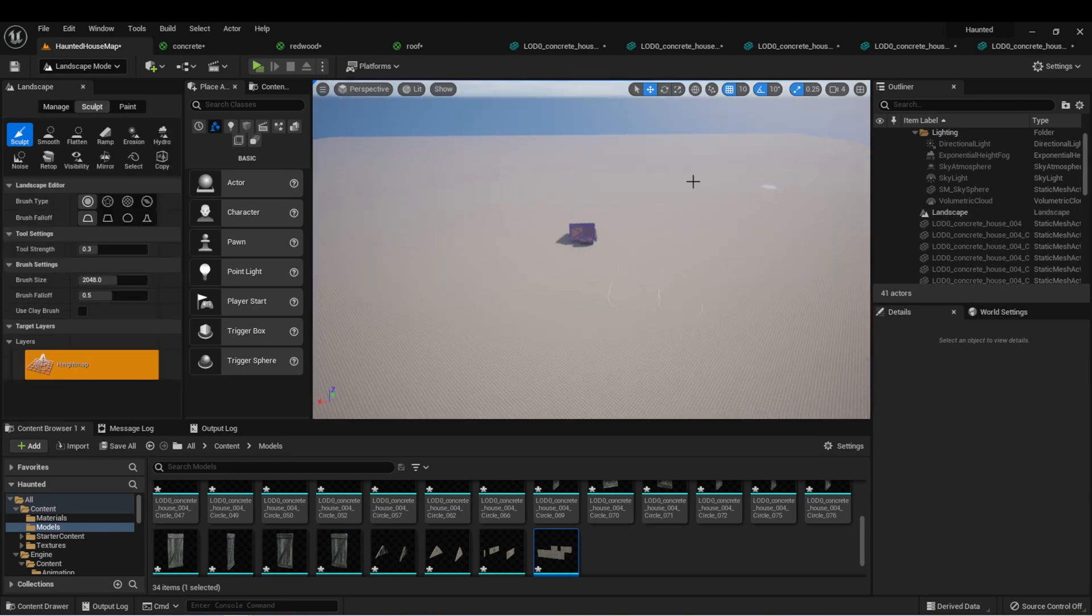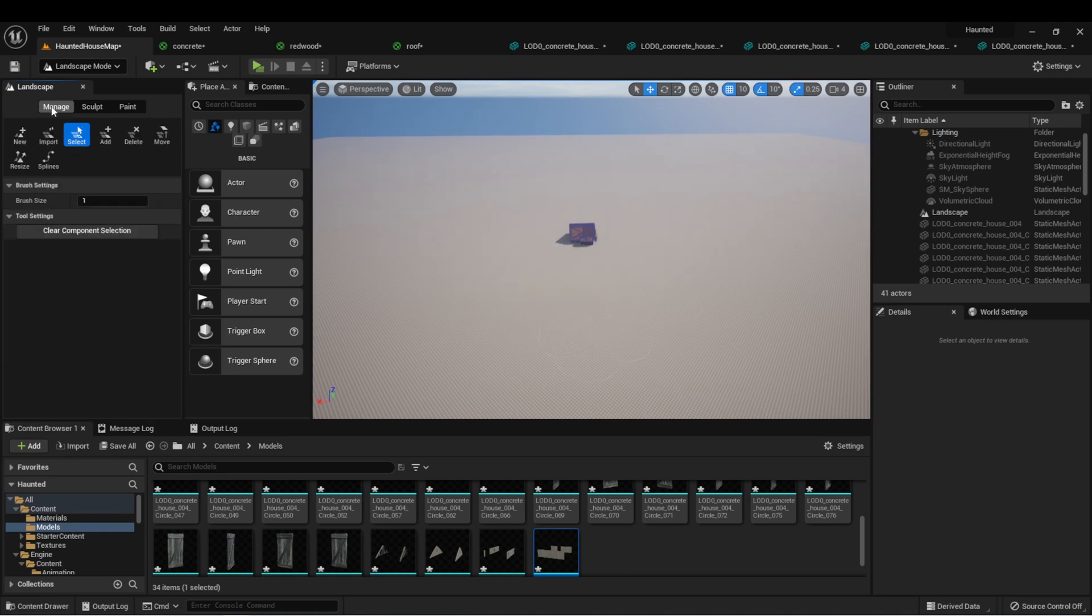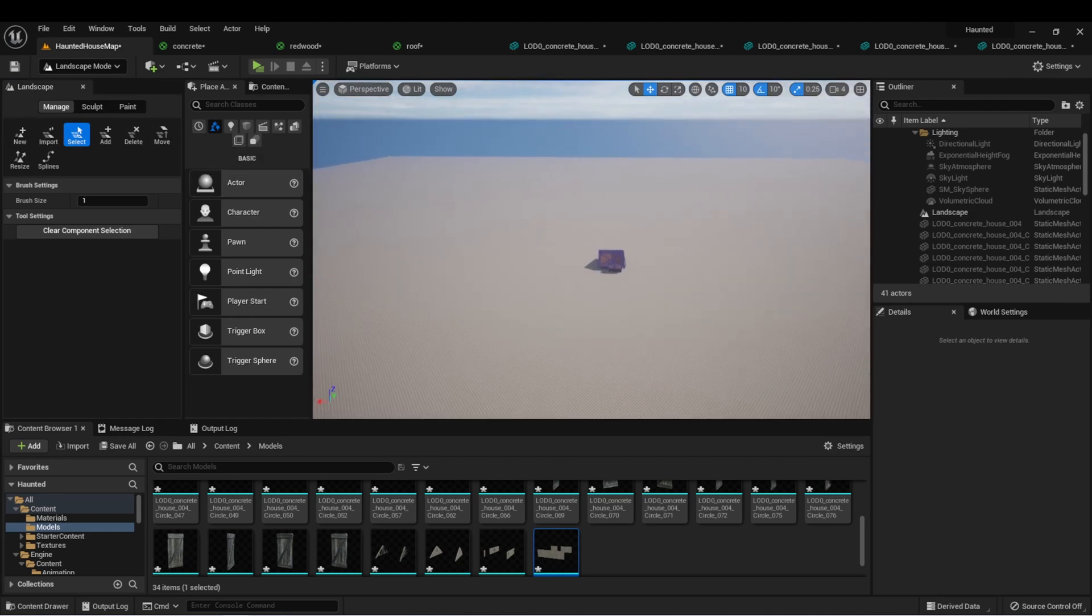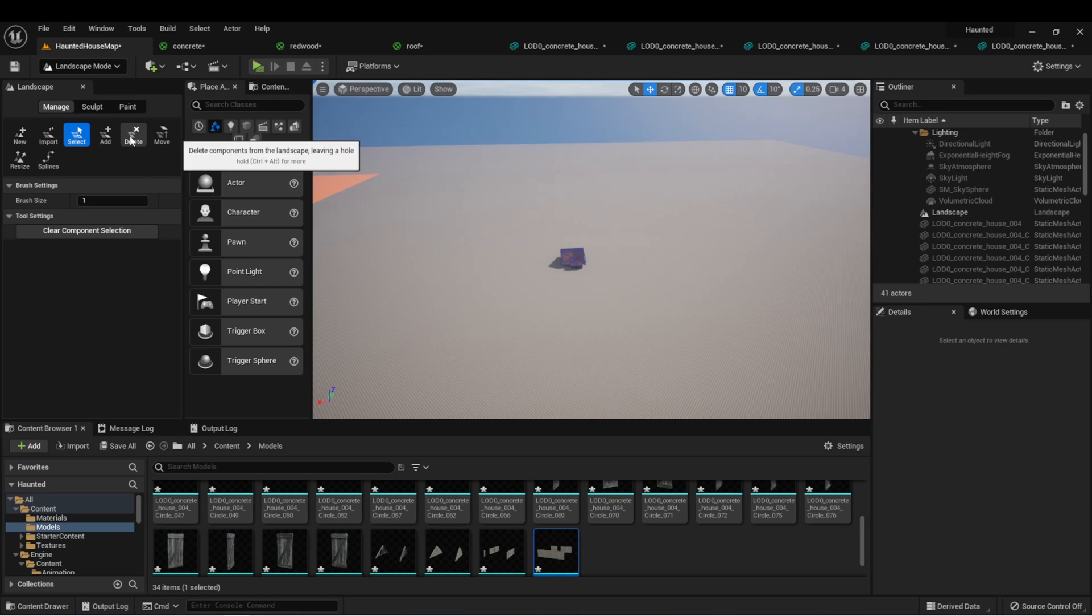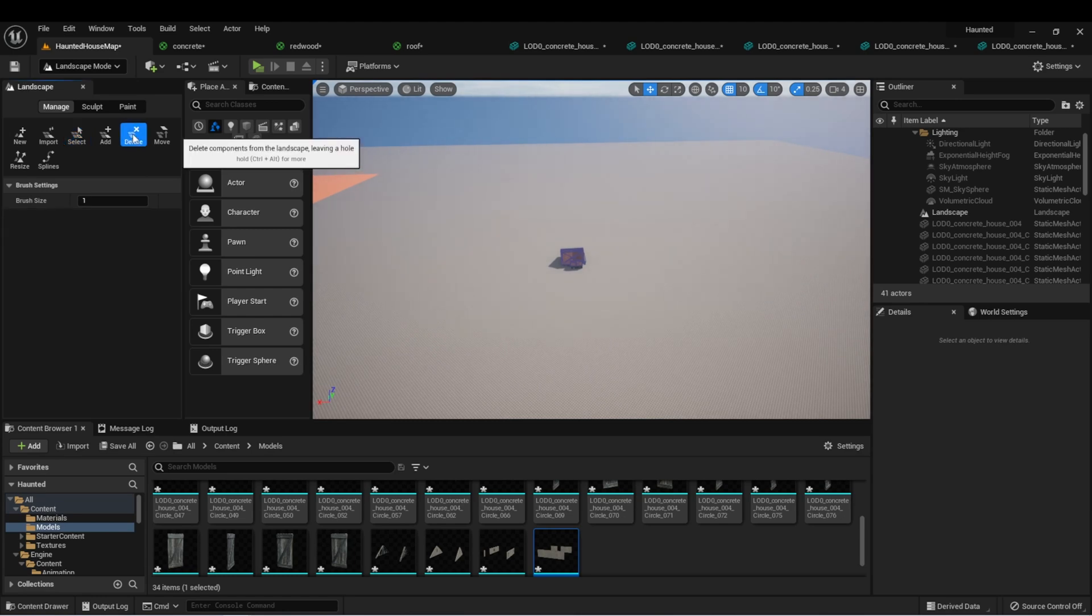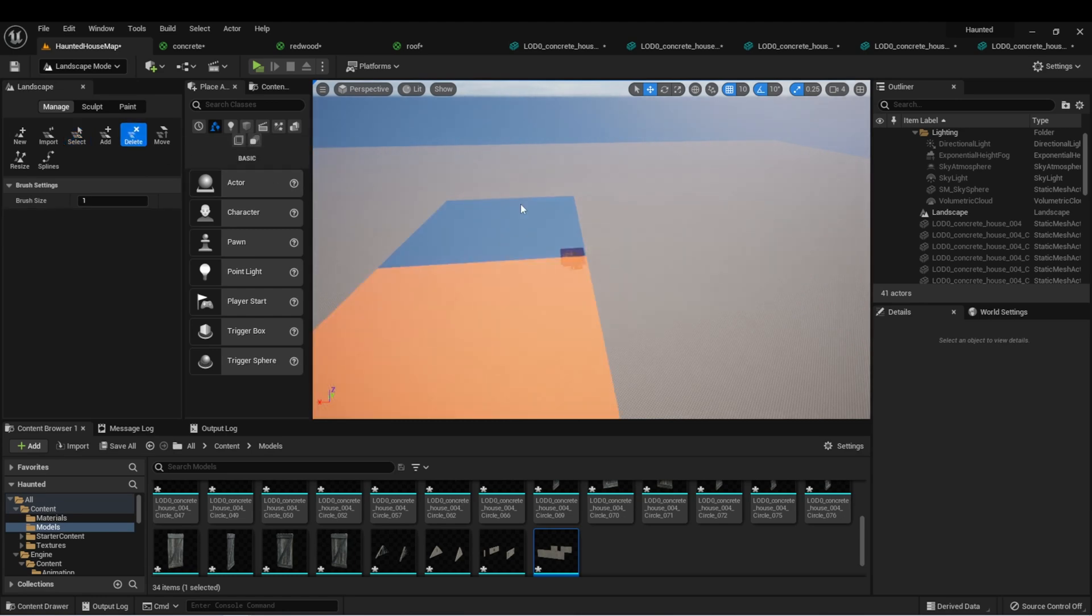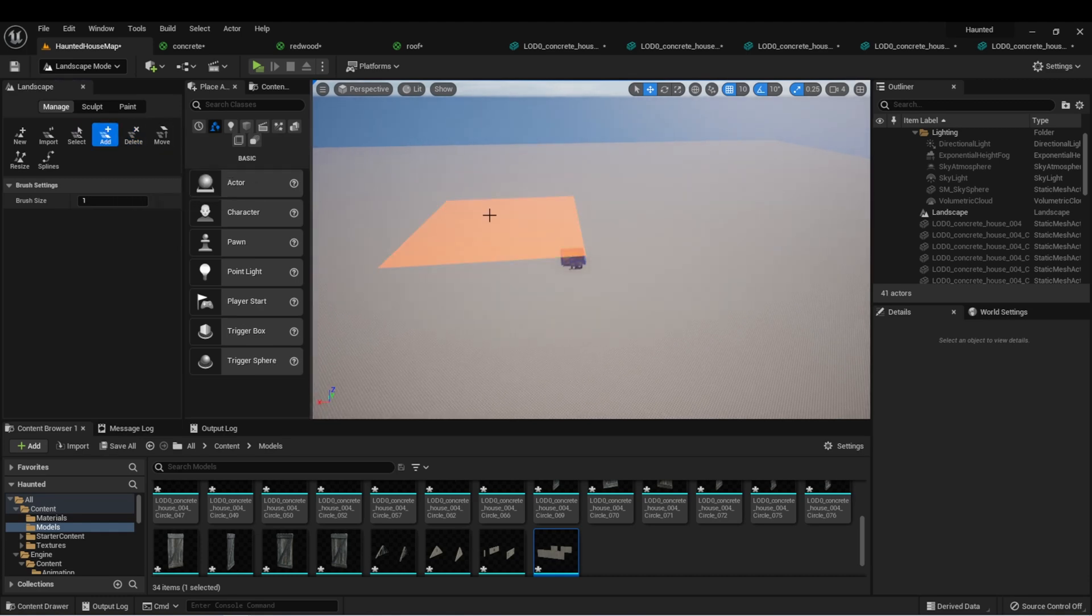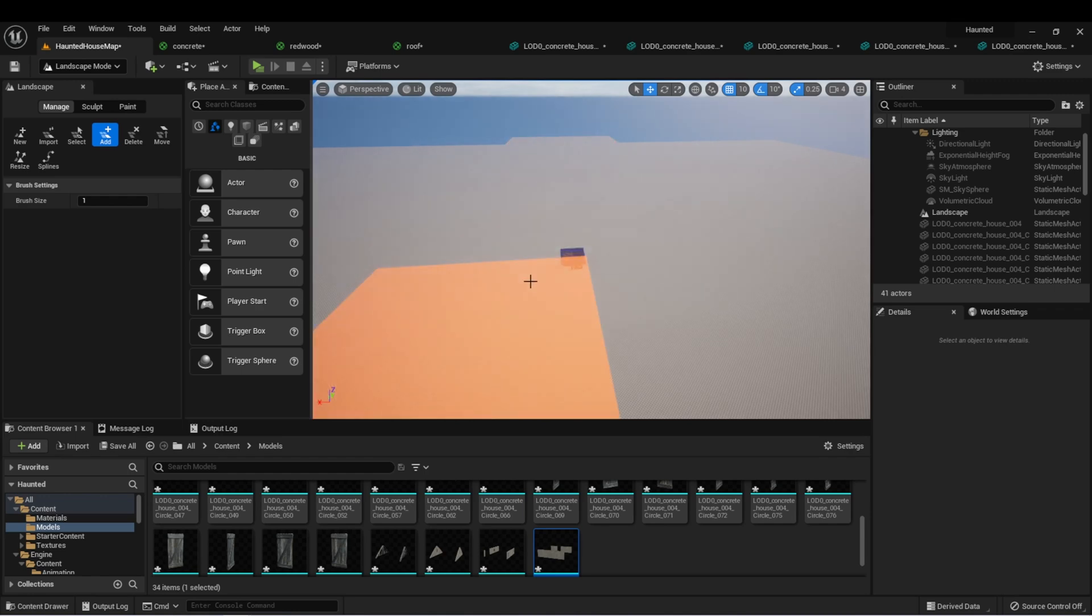And now we have a landscape in our map. If we go back to the manage tab, you'll see that we could use some of these other tools now if we wanted to change the landscape. For instance, if we wanted to create a hole in the middle of our landscape, we could select delete and then delete one of the sections. In addition, add will add it back, or we can add additional ones to the side if we wanted.